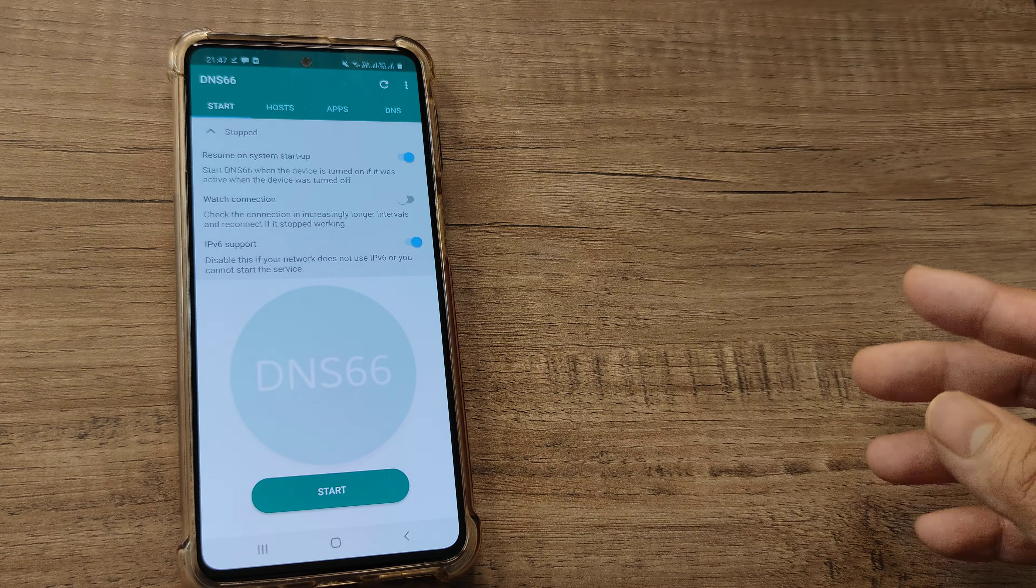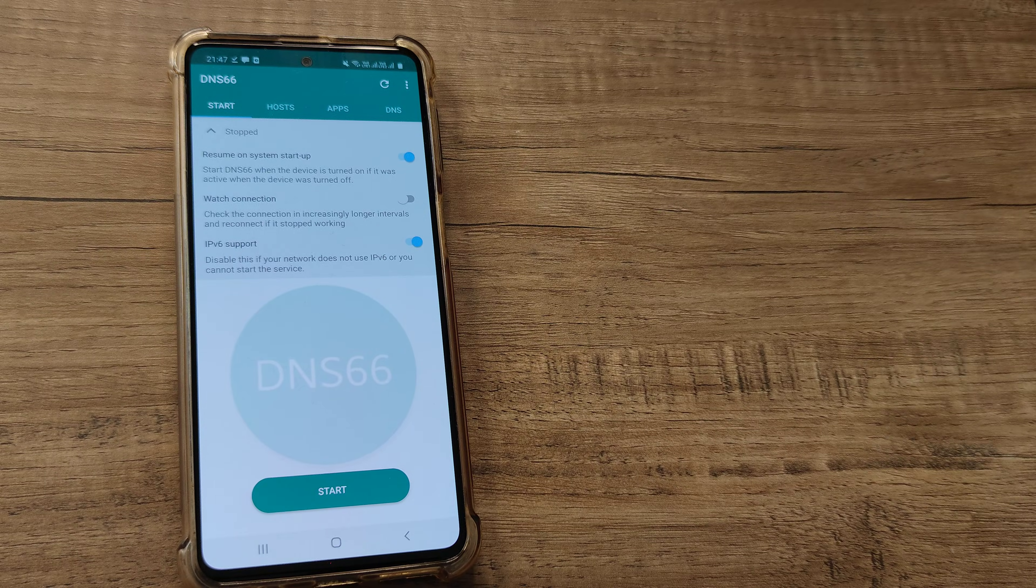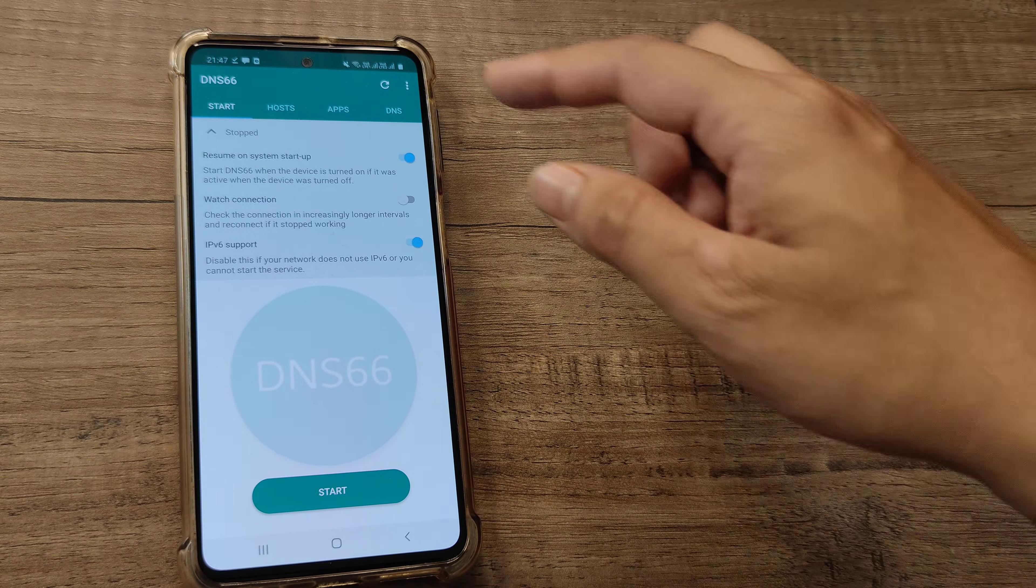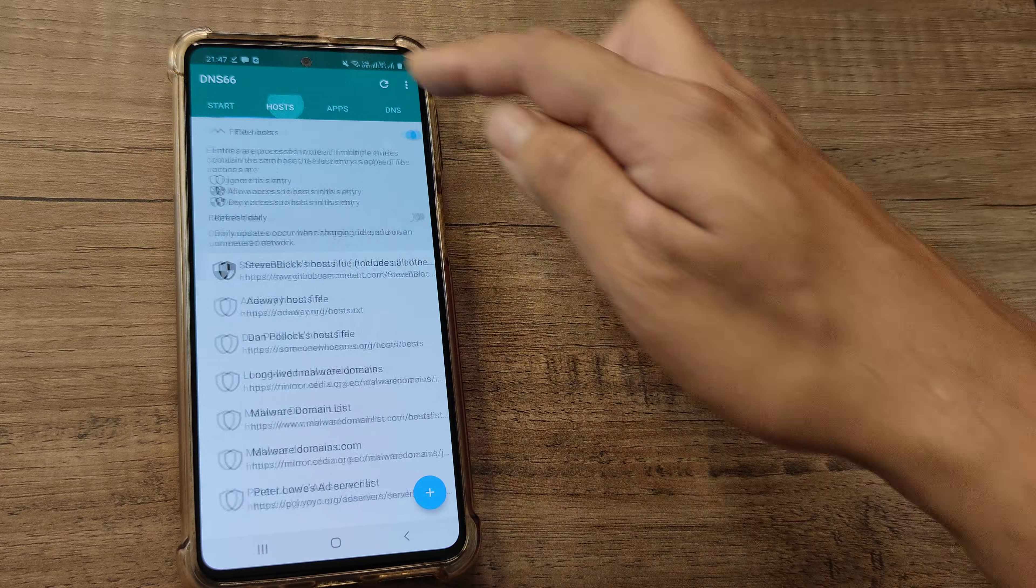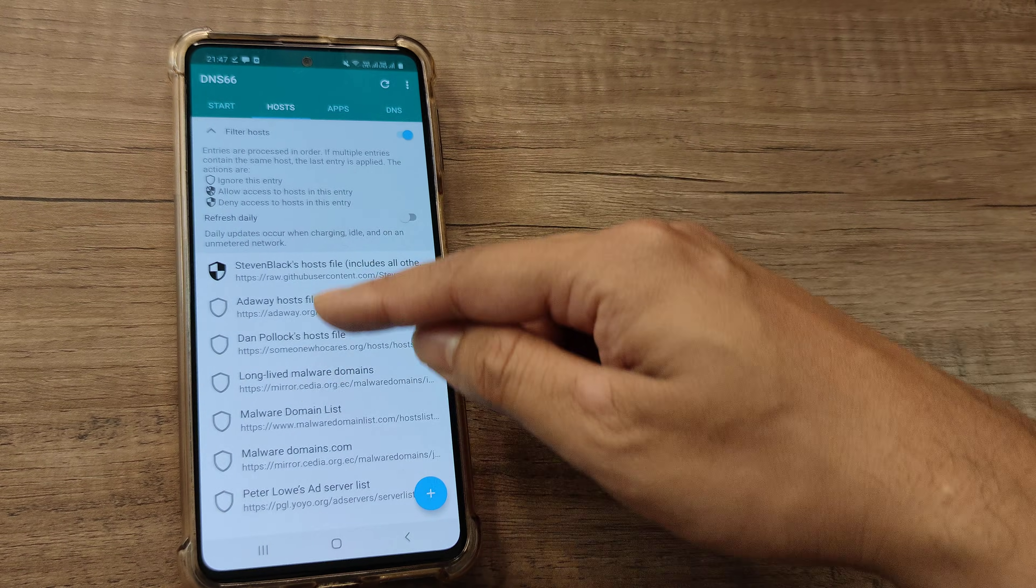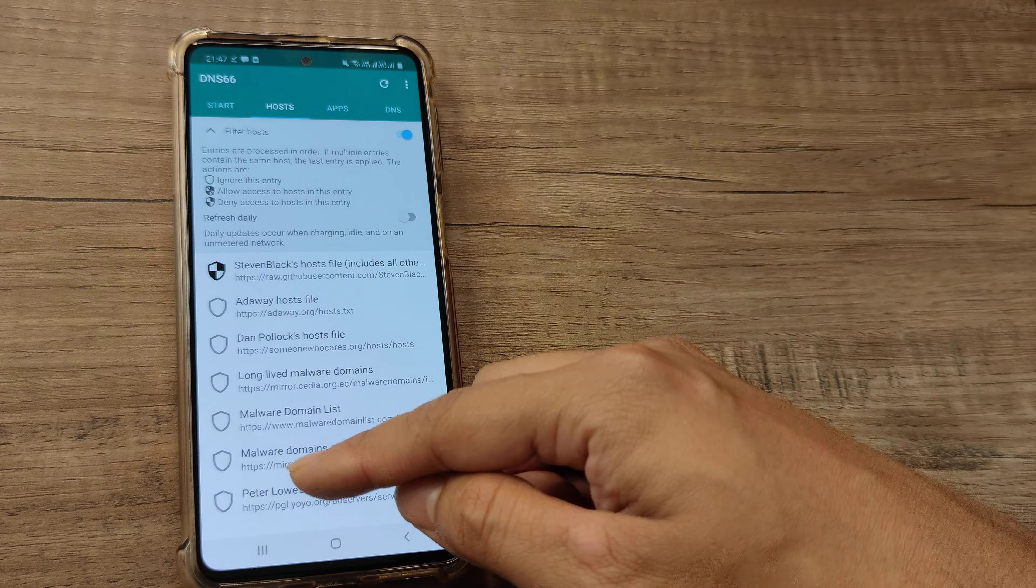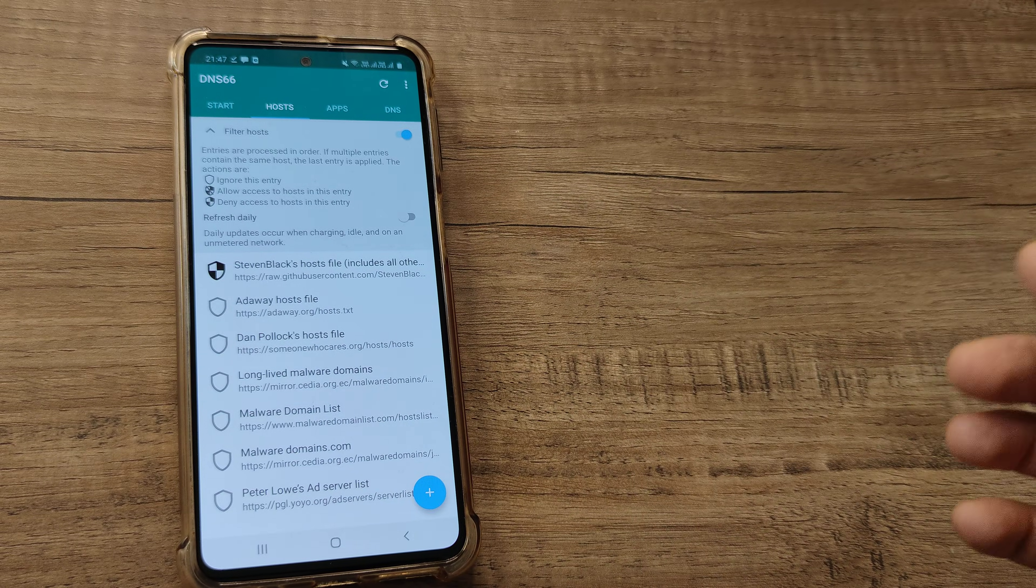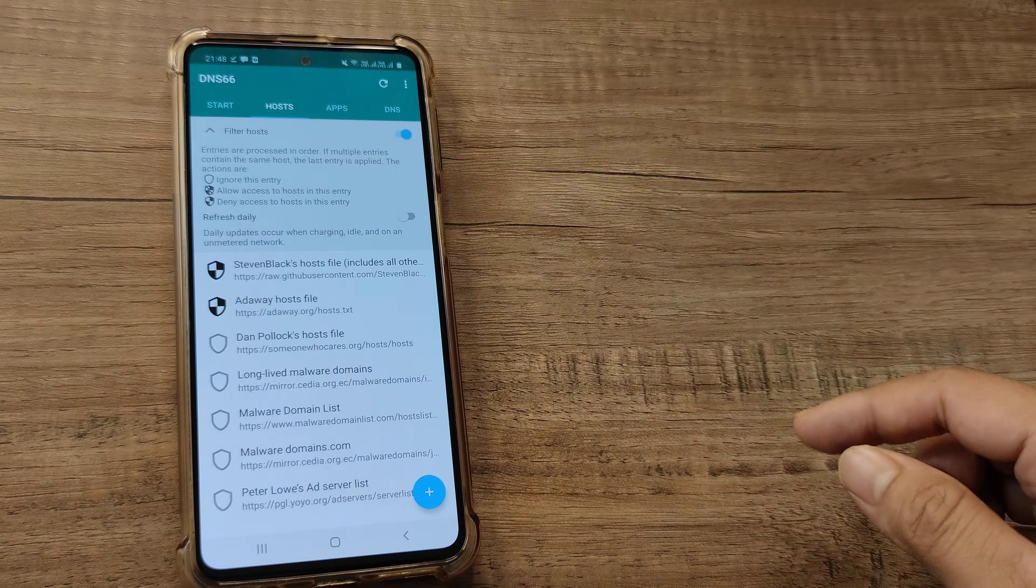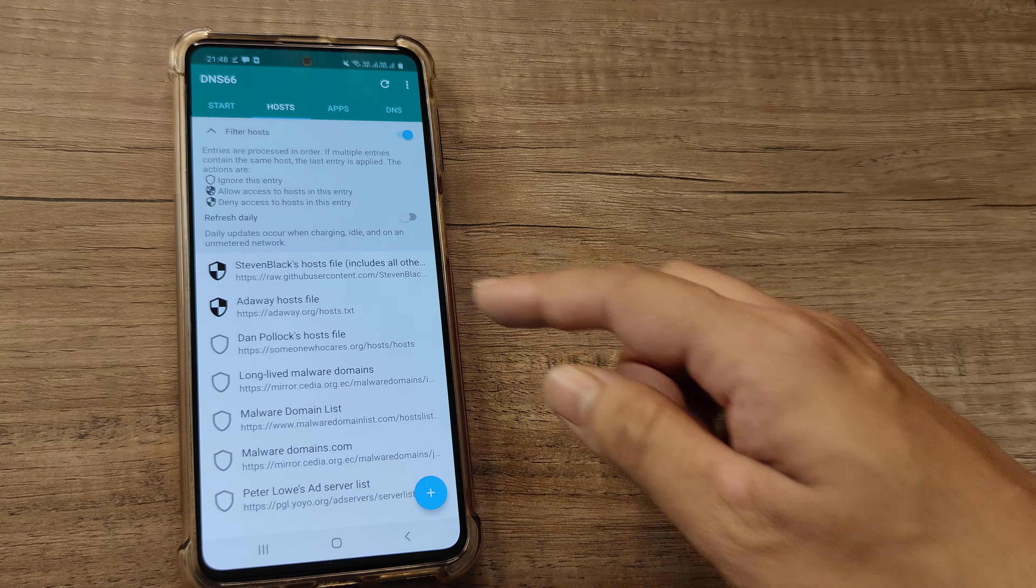So this is how the app looks. You'll see there are certain things here. We'll now understand how to use this app. This is the start button, then we have the hosts. Now here you can enable any of the host options that you see.